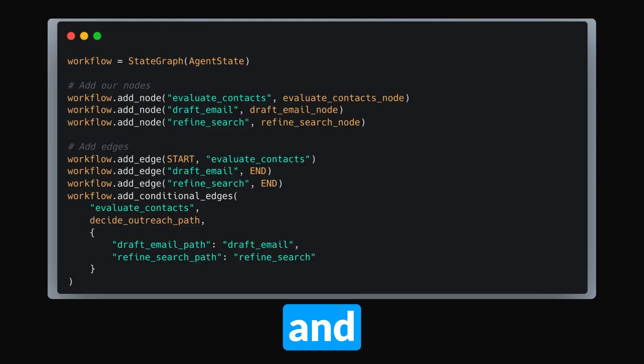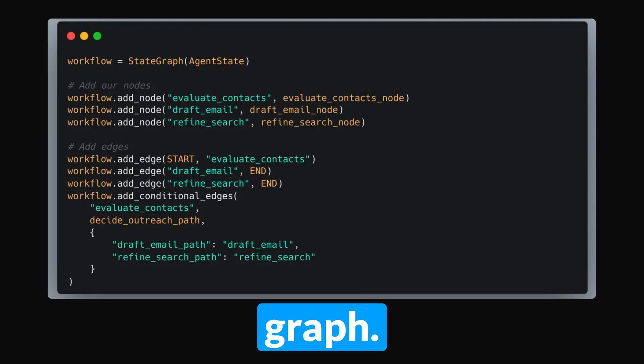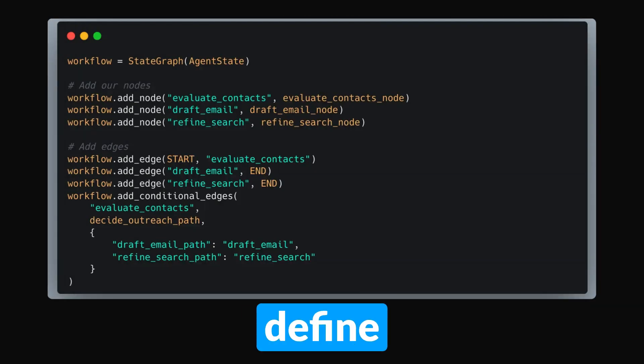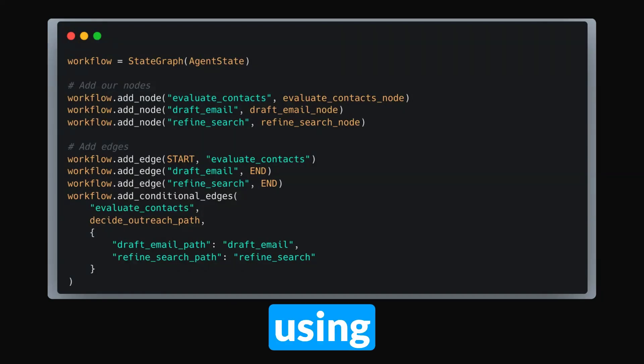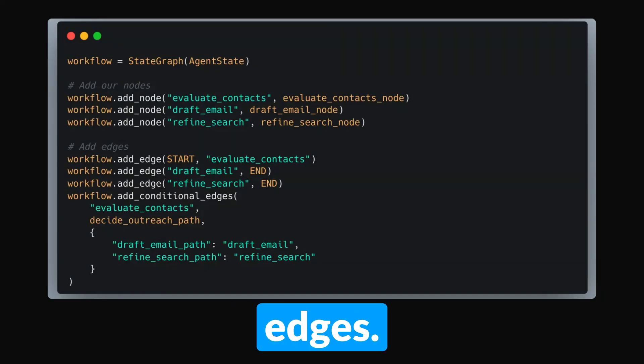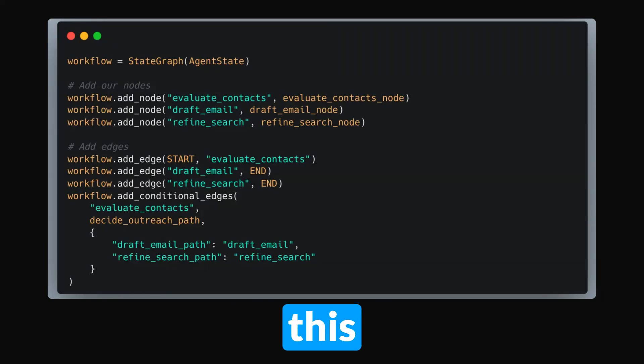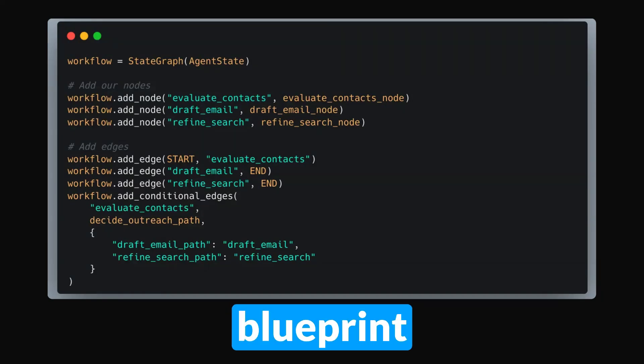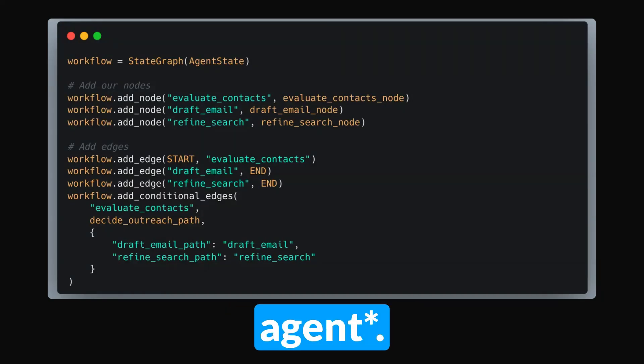Finally, we build and compile our graph. Using StateGraph, we define the workflow using our defined state, nodes, and edges. Think of this as the blueprint for our workflow. And that's the basic workflow of creating an agent.